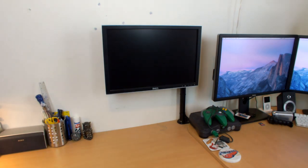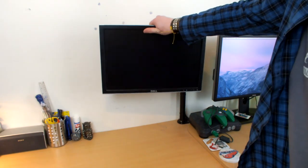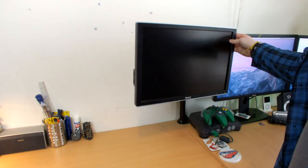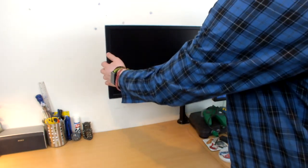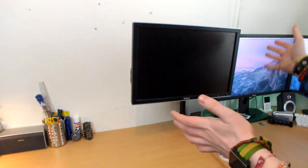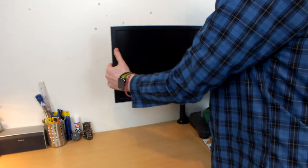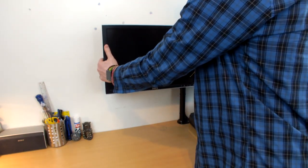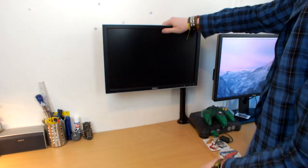Because this monitor is on the Duronic monitor arm I can move it around anywhere. If I need it close to me I can move it out, and if I just want it in the background I can push it right up against the wall.